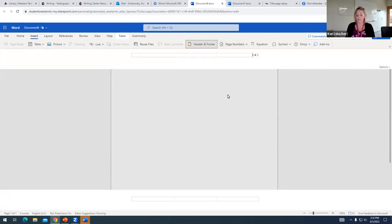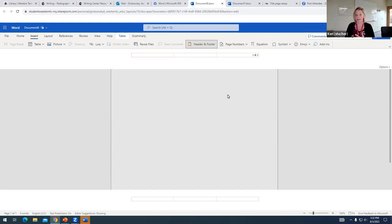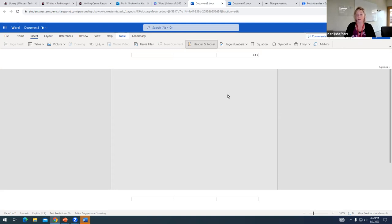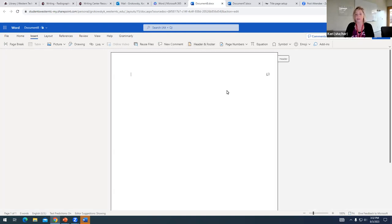And then it's a little bit confusing because this bracketed little number sign pops up and you might be thinking, what do I do with this? And the answer is nothing. This is just a placeholder. Your page number will appear on the paper. So I'm going to go ahead and click out of this.